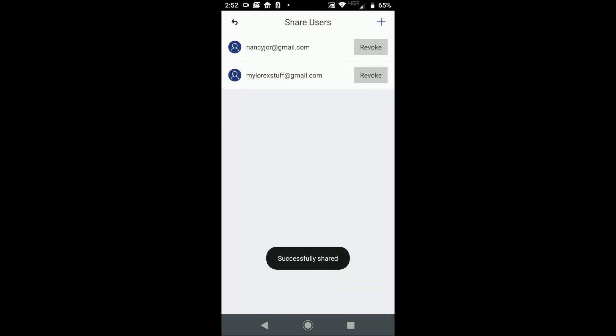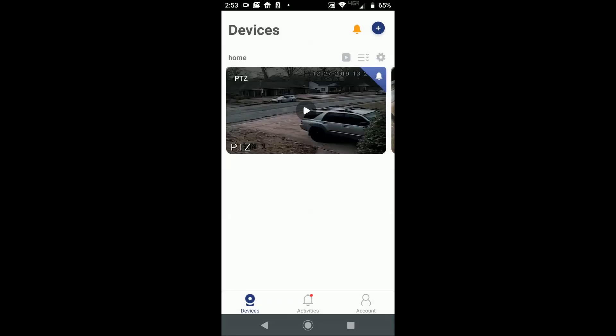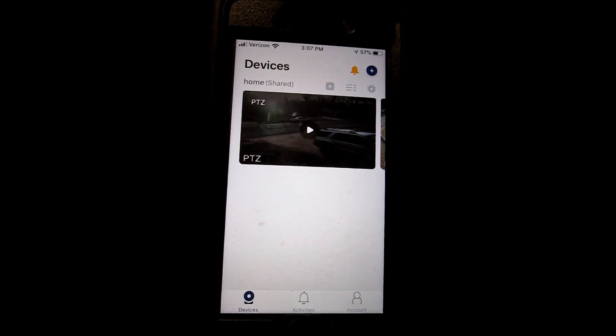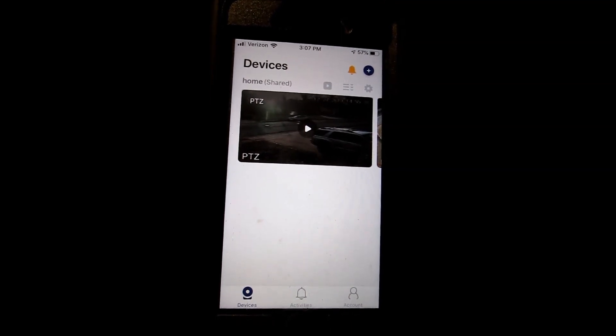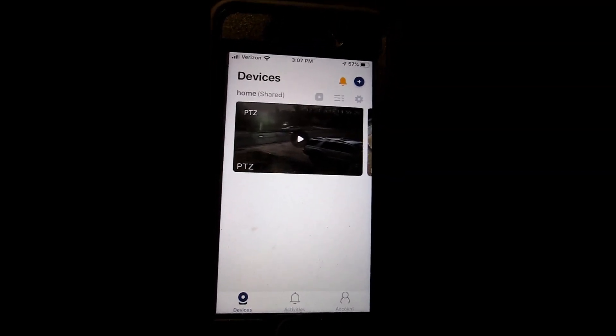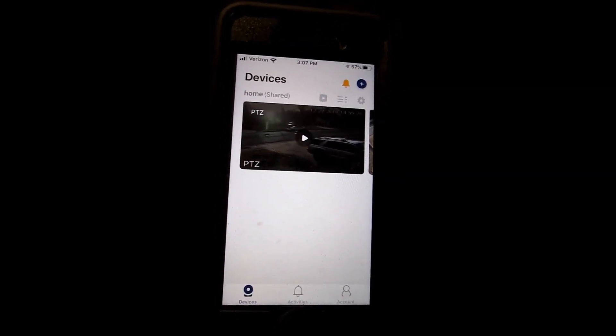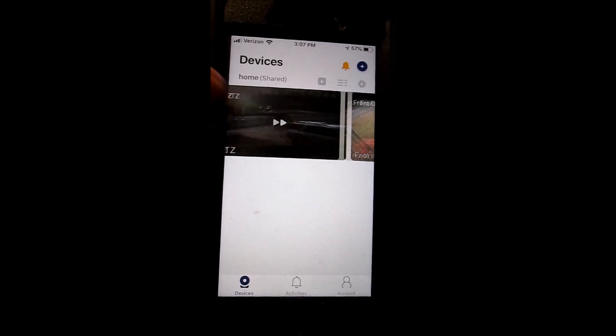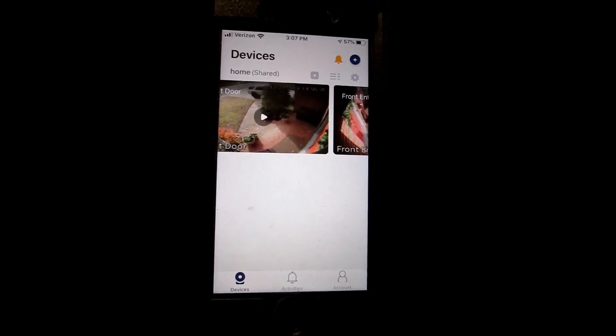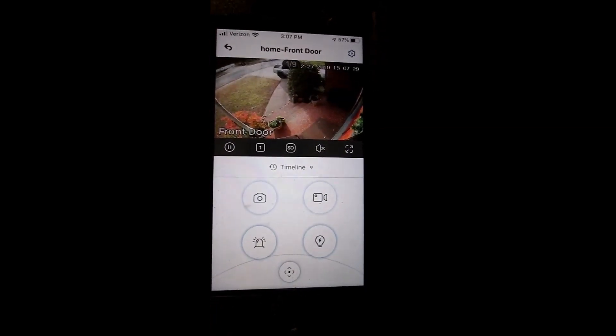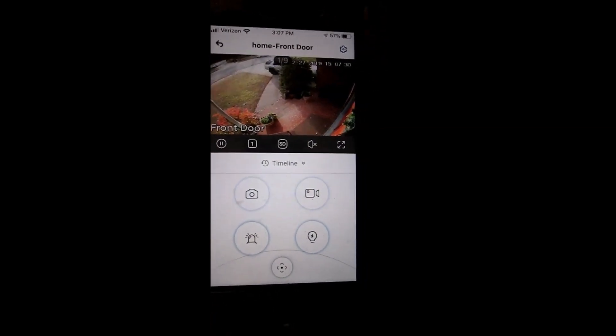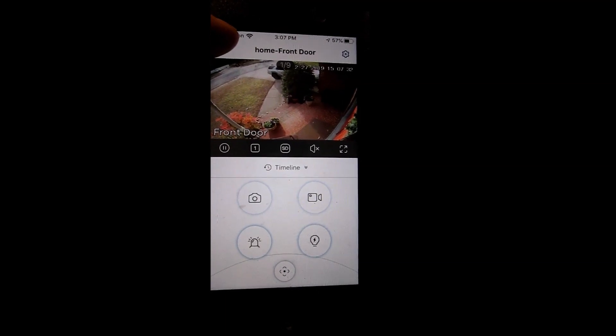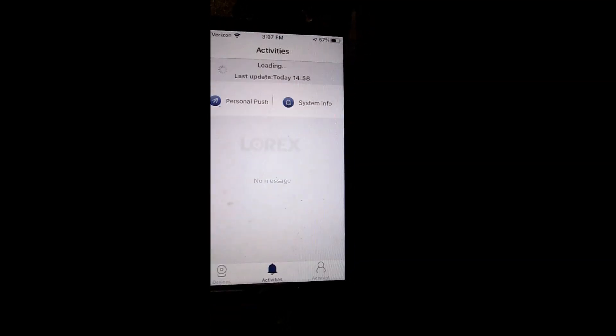As soon as I pressed share the device, it activated the Lorex Home app on my other phone. The DVR showed up on the secondary device, so I can go to live view or I can go to alarms.